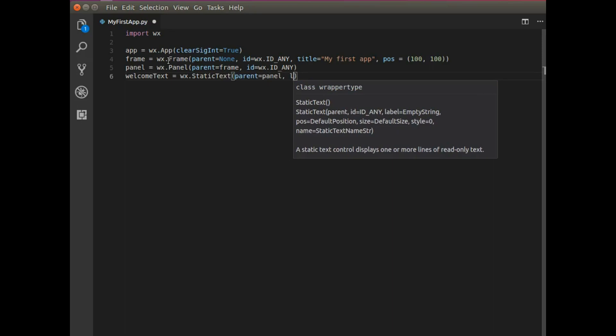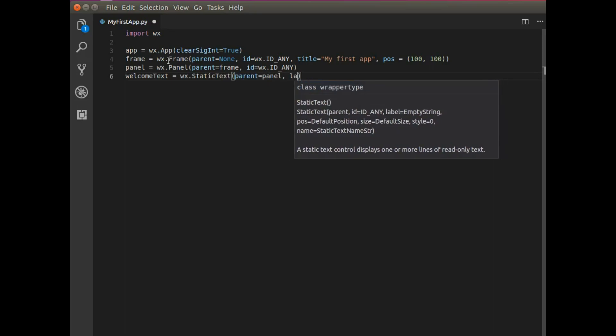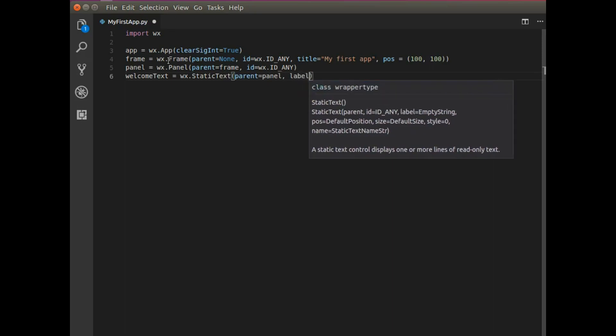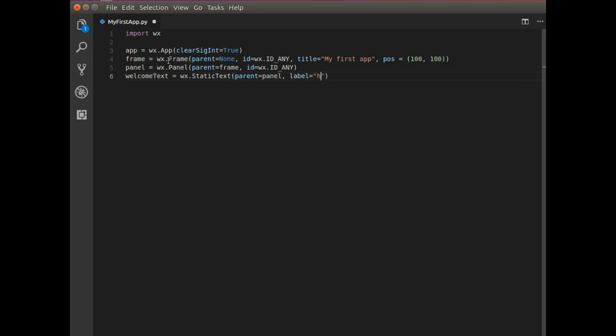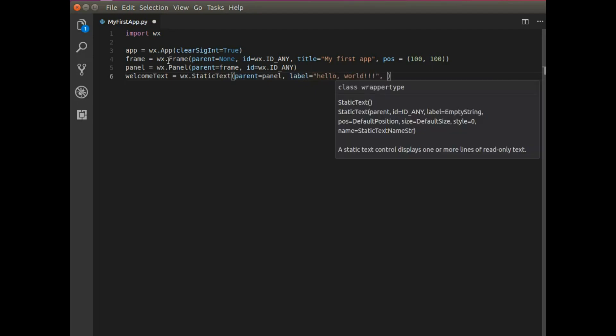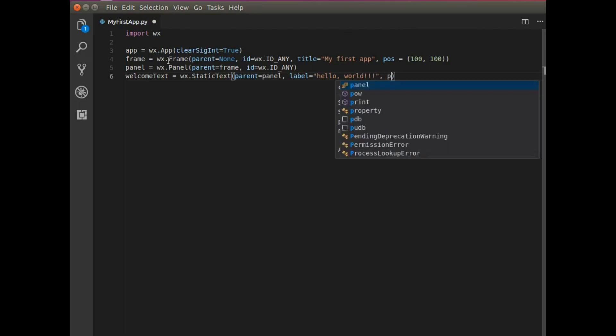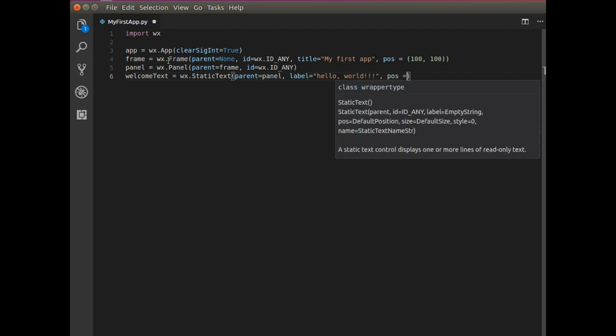And the label will be Hello World. And I can position the text to wherever I want. So I'm just going to say position at 20 by 20.